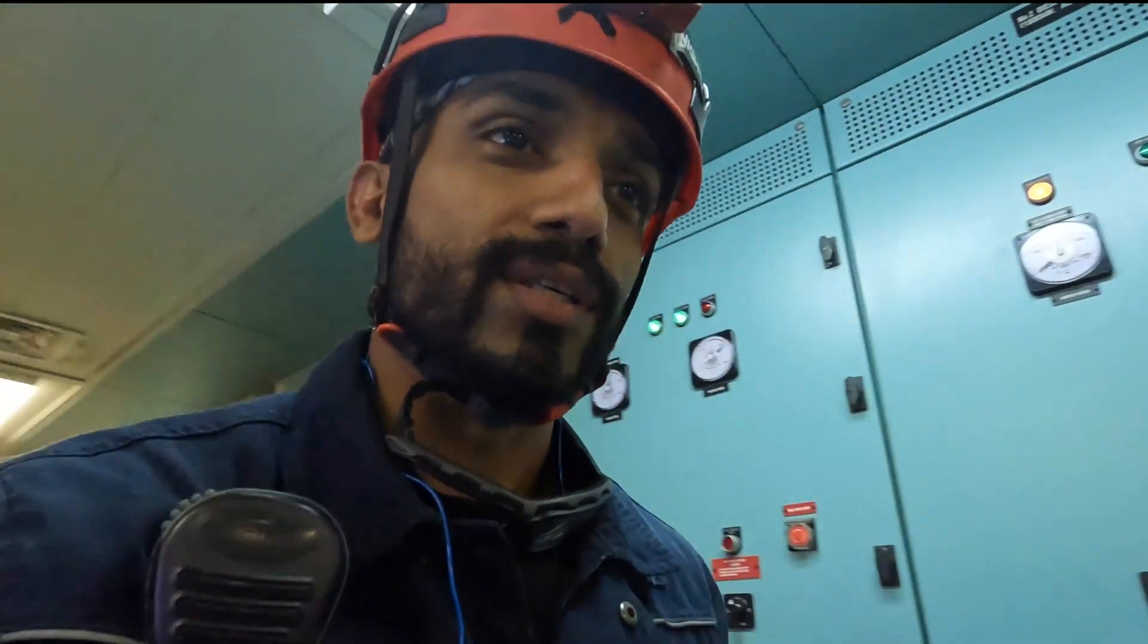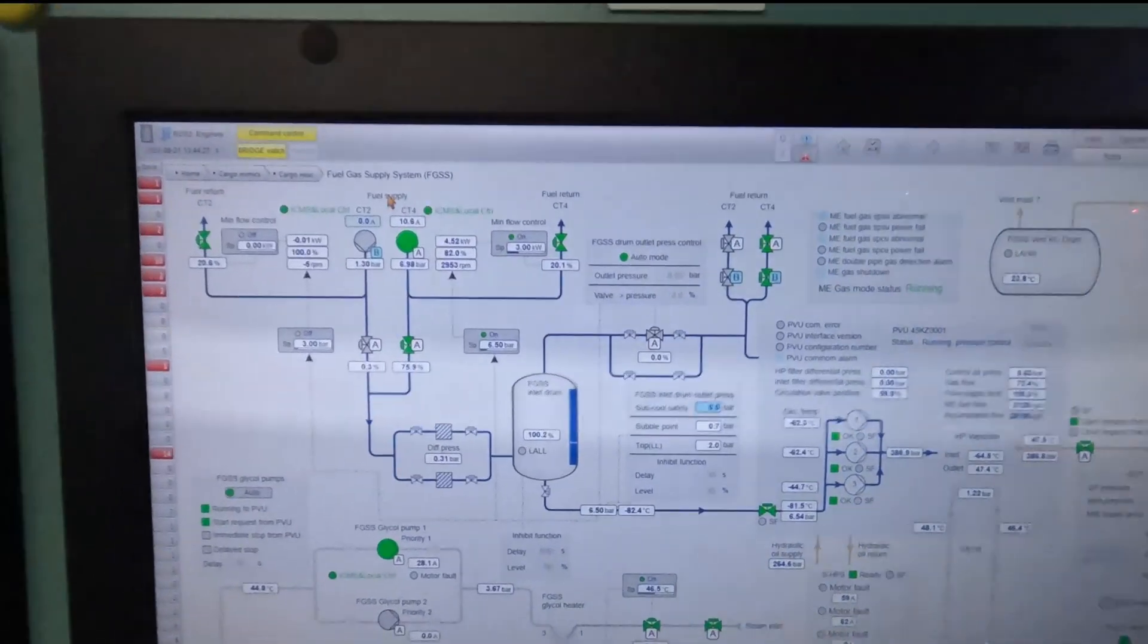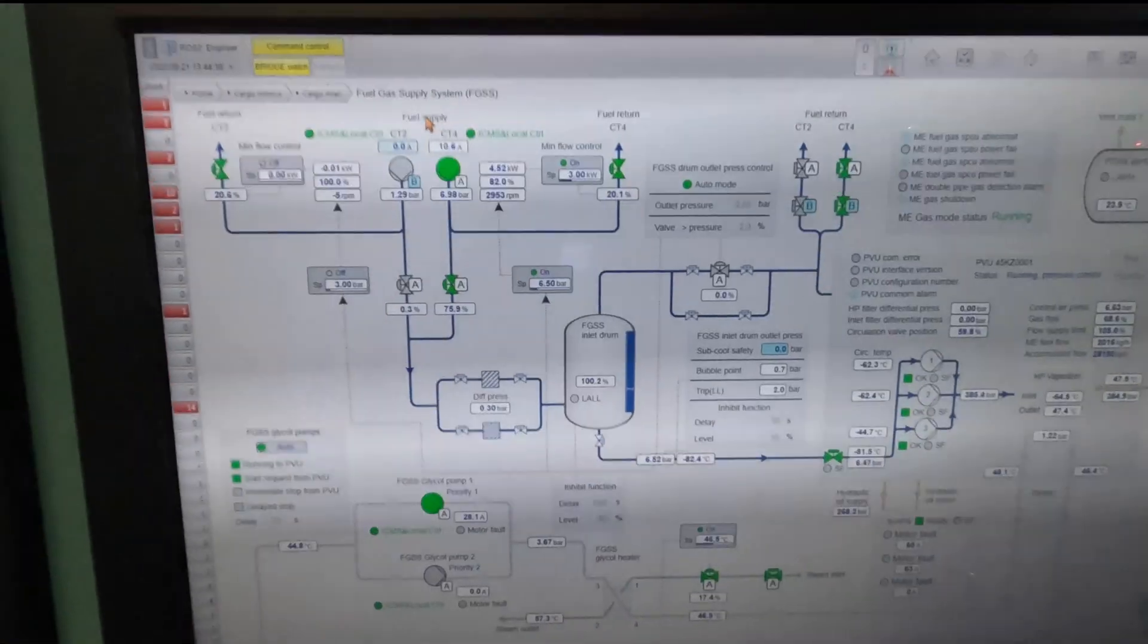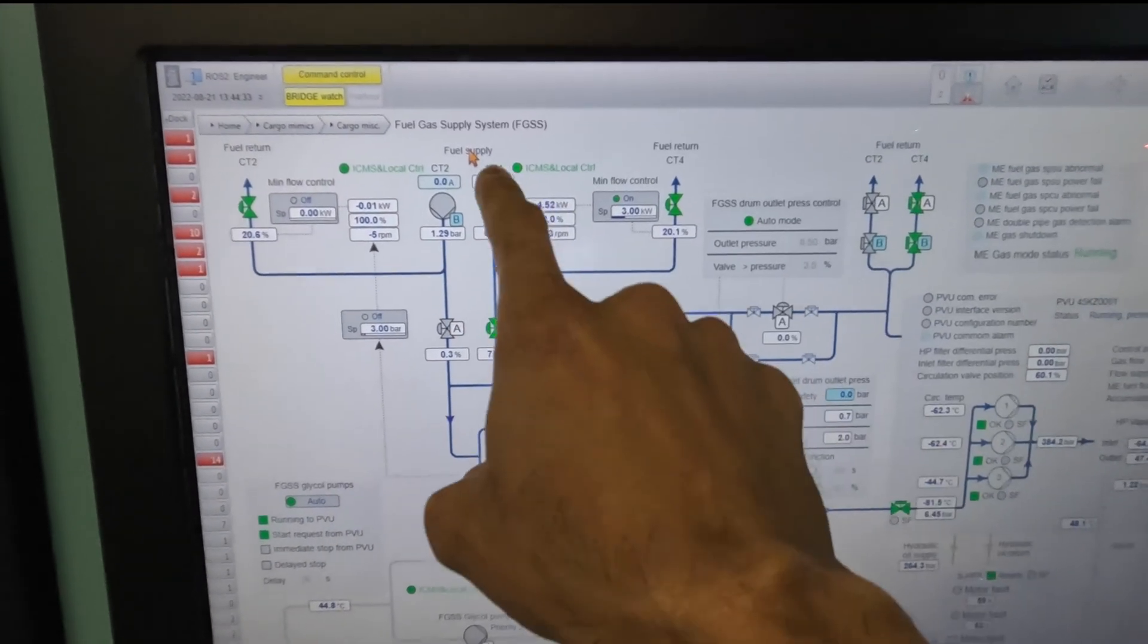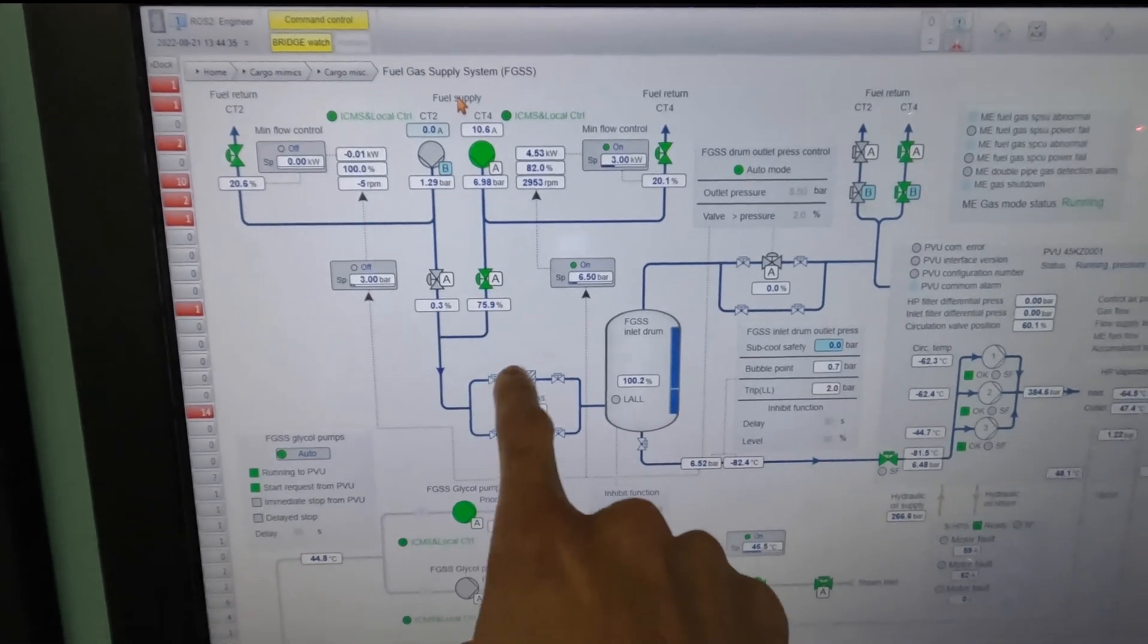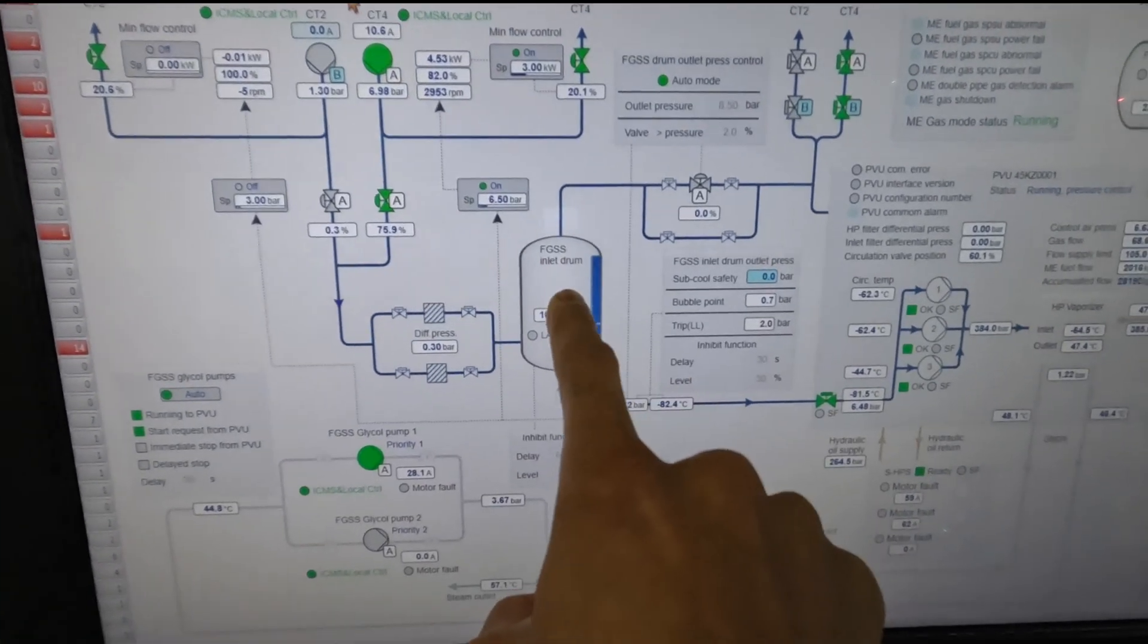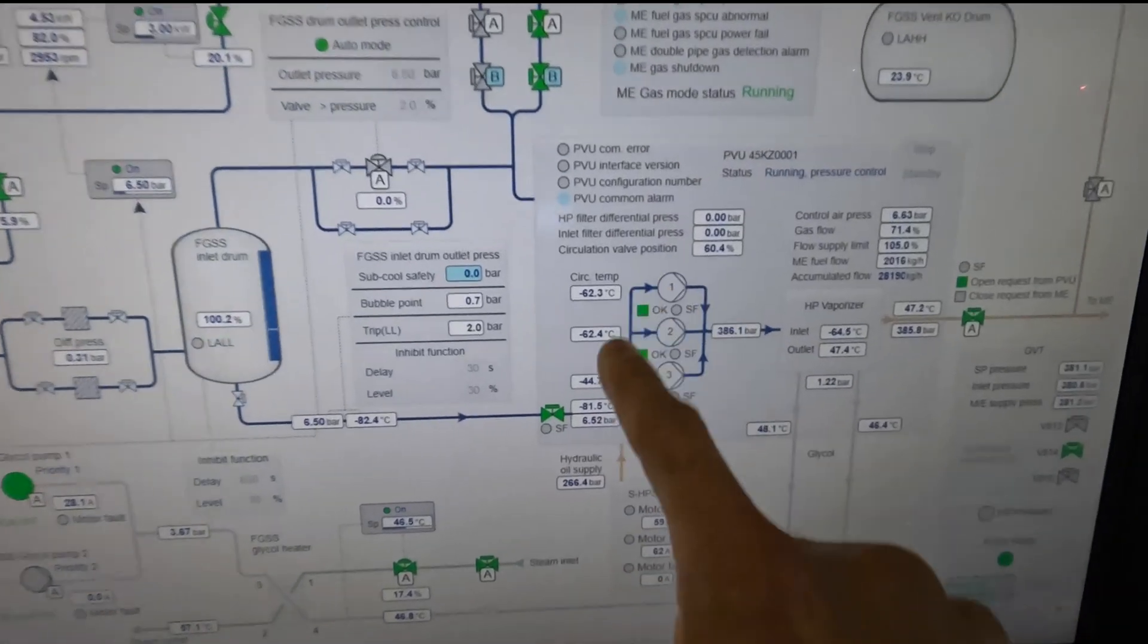We've put in a lot of efforts to get the engine running on gas. This is the other screen we have—the same screen is also in the CCR. The fuel from the cargo tanks gets recirculated via the filters to the FGSS inlet drum, from there to the inlet valve of the PVU.